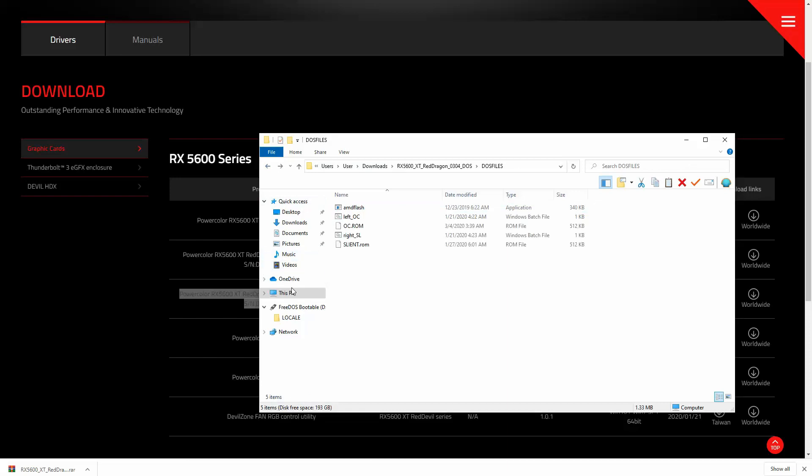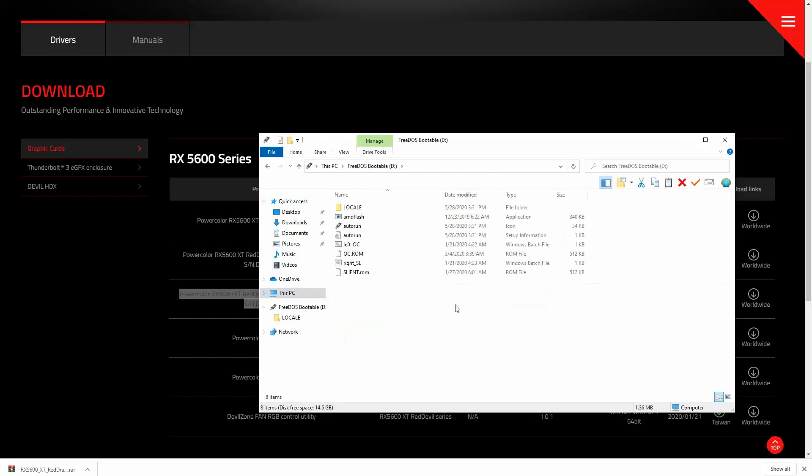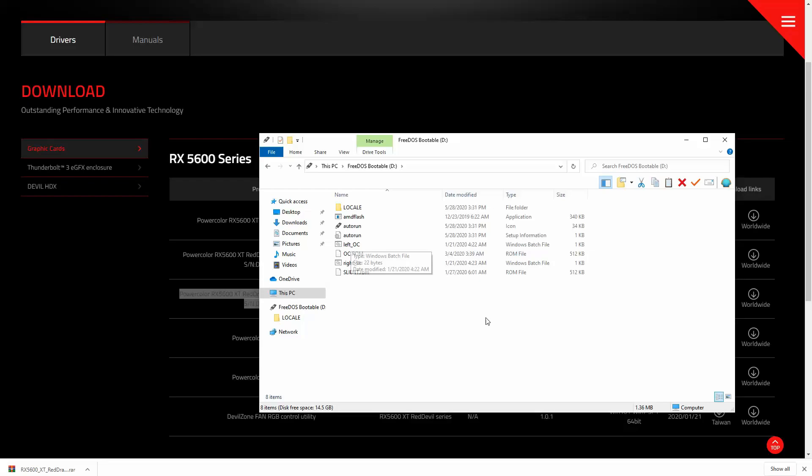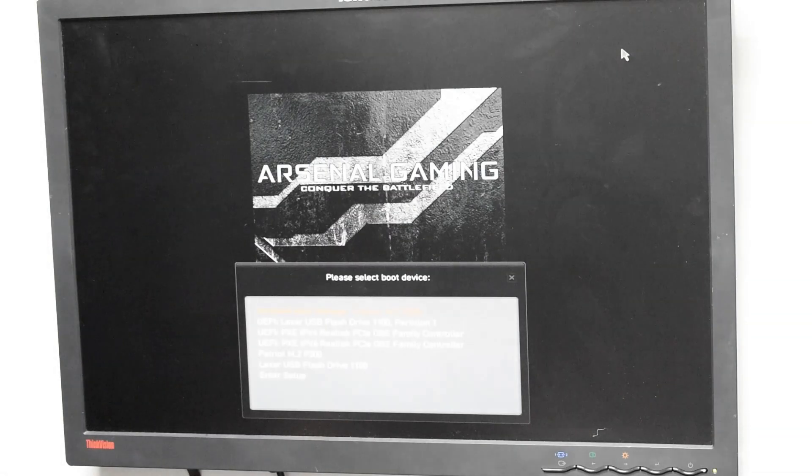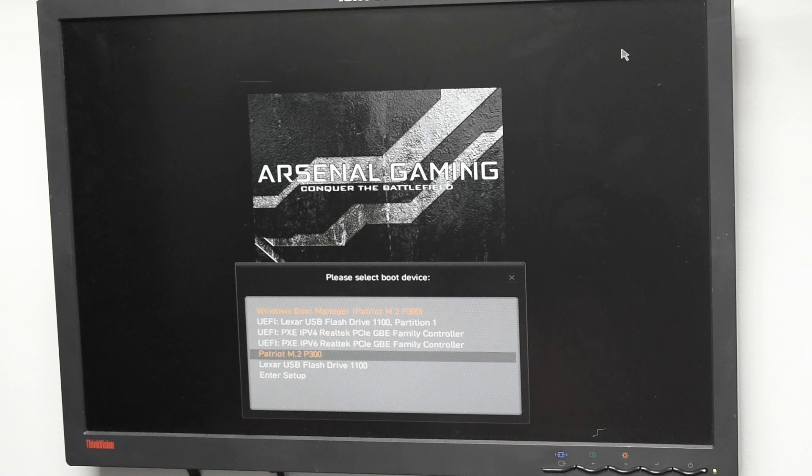So what the next step here is going to be, we're going to reboot and make sure that MS-DOS loads. And then we've got to run AMD Flash, which is the application here. And you do have two different profiles to pick from. You have the OC profile and then the silent profile. We're going to be loading the OC profile for slightly better clock speeds. And yeah, that's pretty much it. Alright, so we went ahead and rebooted.